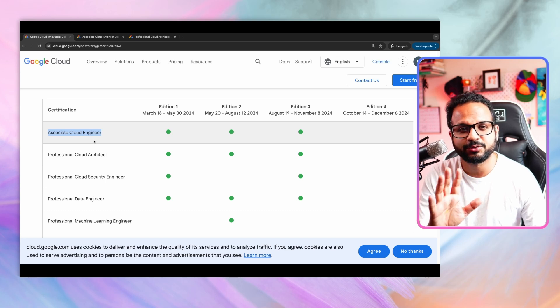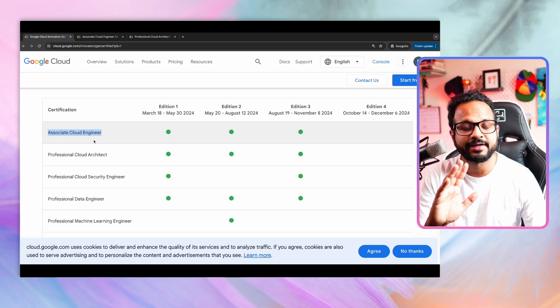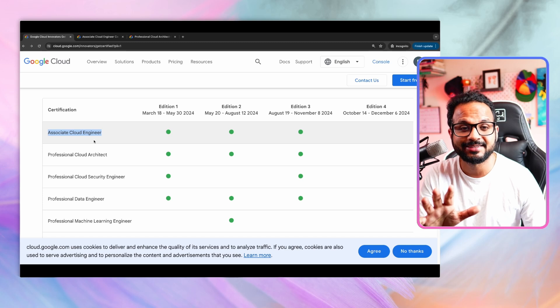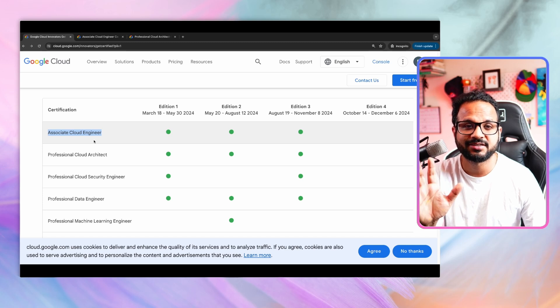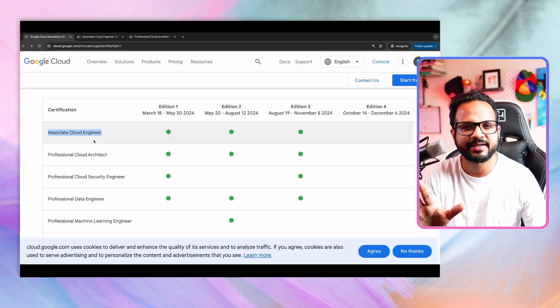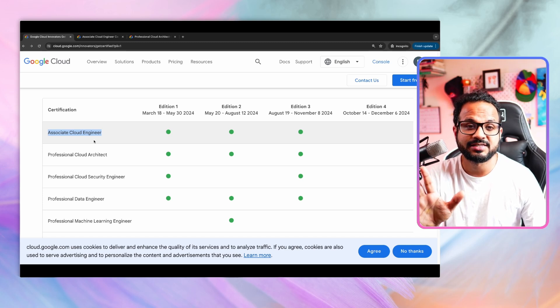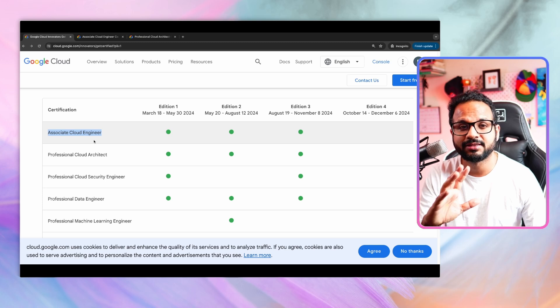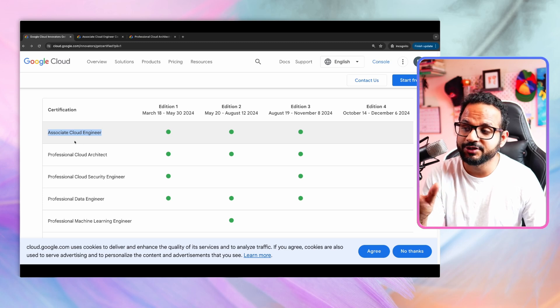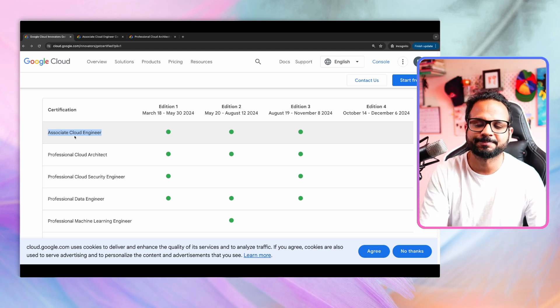All the resources, all the videos, including the sample exam questions will be there. There are about 22 videos, I guess. So that would be more than sufficient to clear the exam and to get the fundamental knowledge of Google Cloud.